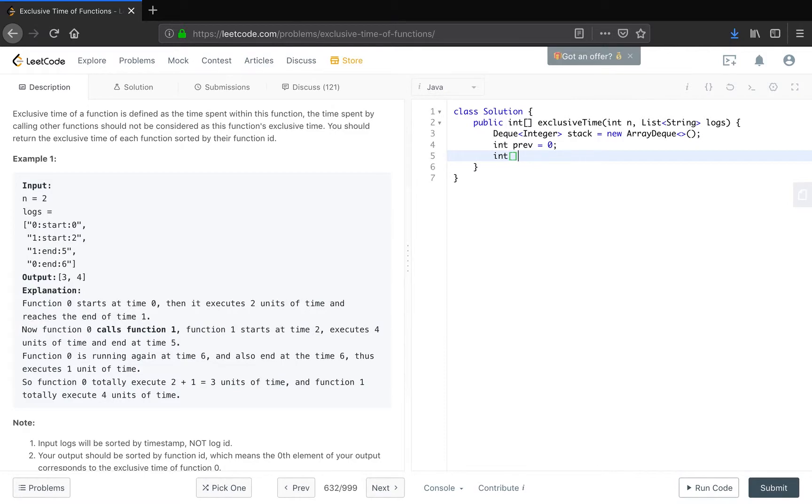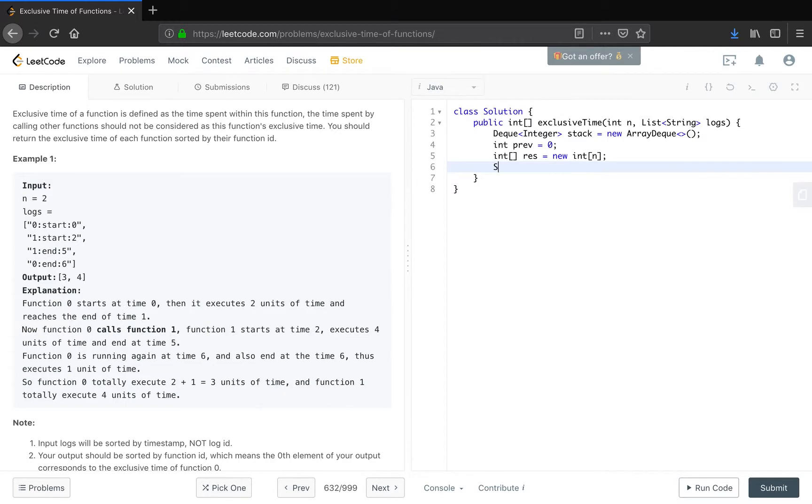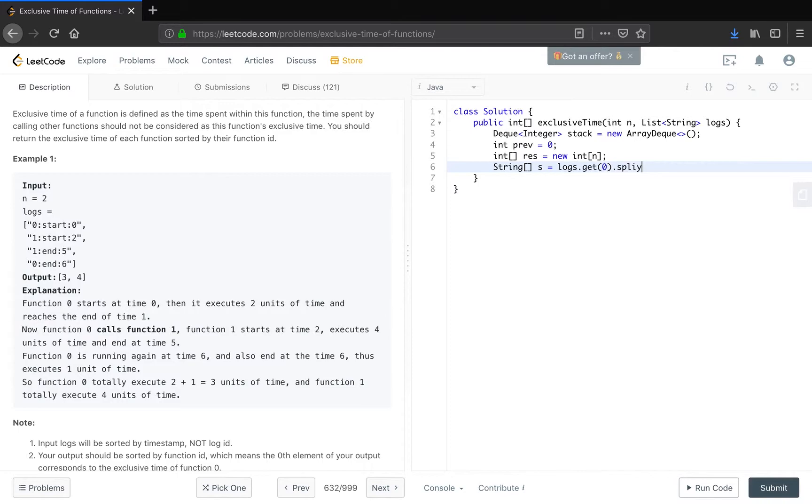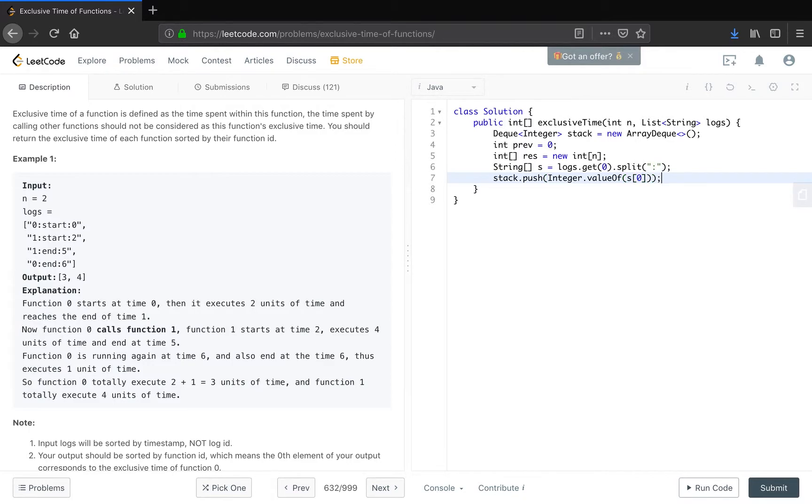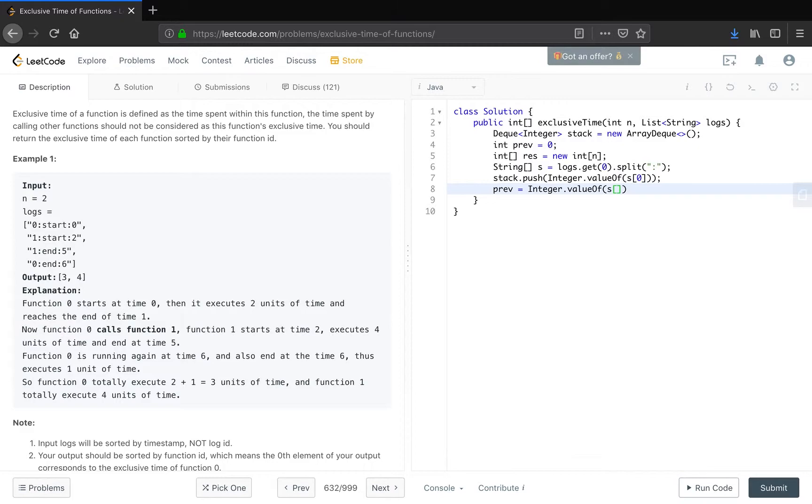And the result array should be size equal to n. In order to get the previous time, we need to handle the first log first. So that will be a string array, because the logs have two colons. We split by the colon. And in this case we should stack push the function. This is an integer, so we should use integer value of s[0]. This is the function. And the prev will equal to integer value of s[2].